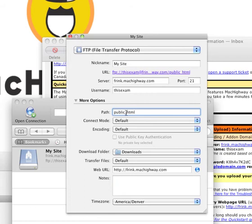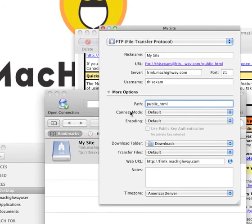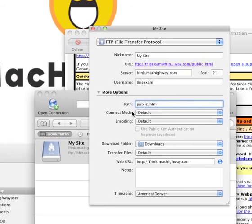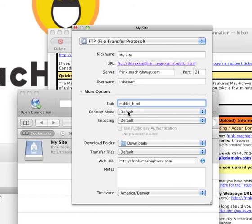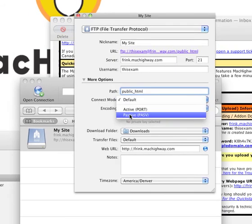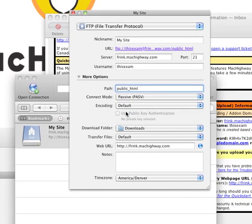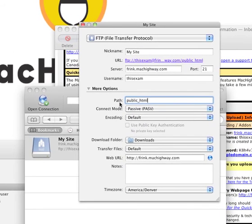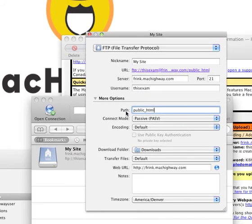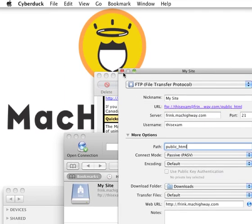Now there's one more thing that we're going to put in here. We're going to look at the Connect mode here and we're going to change that to Passive. Once you're done here, you're done with this screen. Go ahead and close it out, hitting the red X here in the top left.